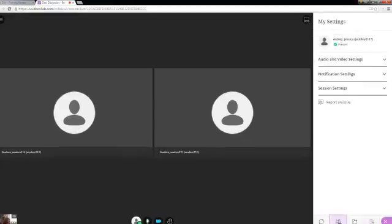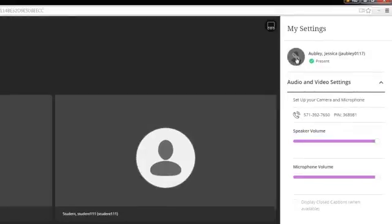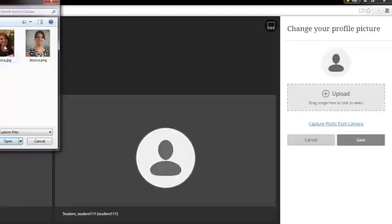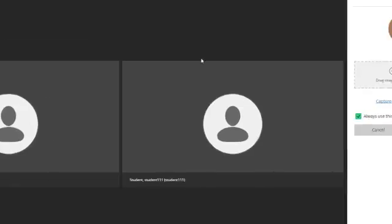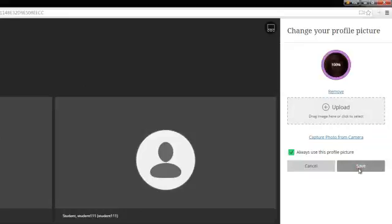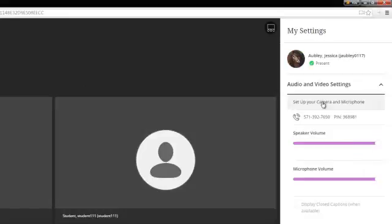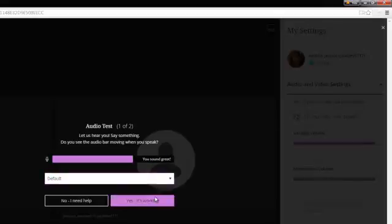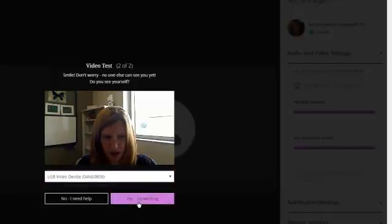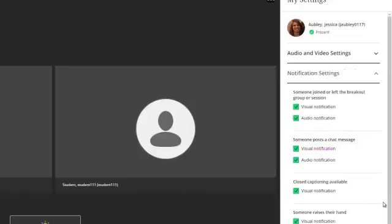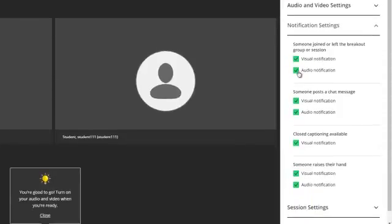The final thing we can do is go to My Settings. To add a profile picture, click on your icon, upload a picture, and choose where it is on your computer, or drag it from your desktop. Once you are happy with your picture, choose Save. If you are having issues with your camera or audio, click on those settings, go back in, and click again — if you have two devices you will see them in a dropdown and can choose the right one, then click Yes, it's working. You can also adjust your notifications, for example choosing only a visual notification when someone enters the room, by checking or unchecking the boxes.